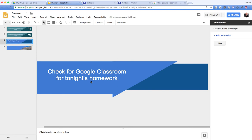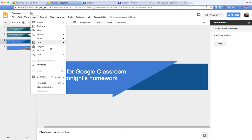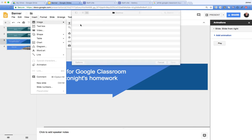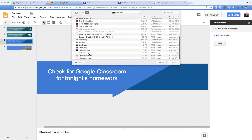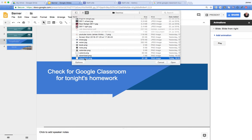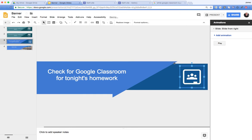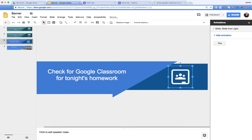In addition to adding your text, it's always good to add an icon. I found an icon and I can insert it — we go up to Insert, then Image, then Upload from Computer. I'm using a PNG with a transparent background, and I can add that image in there.